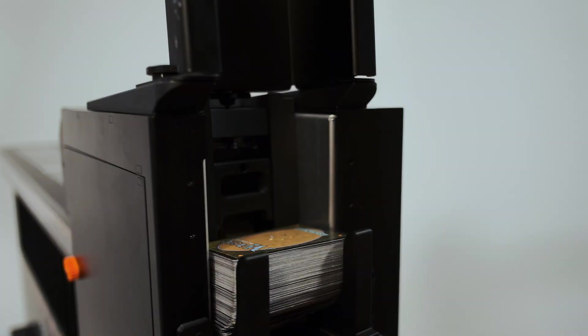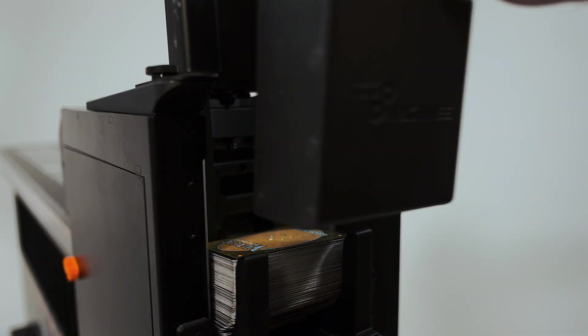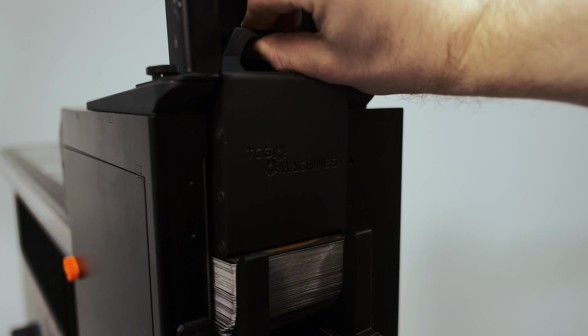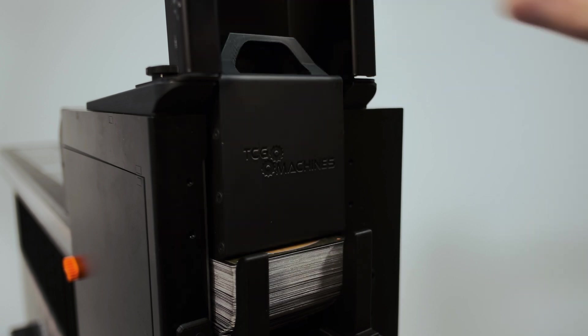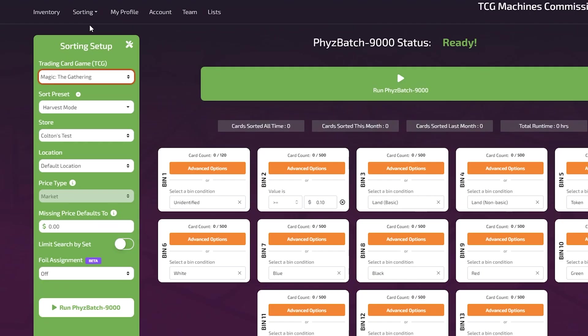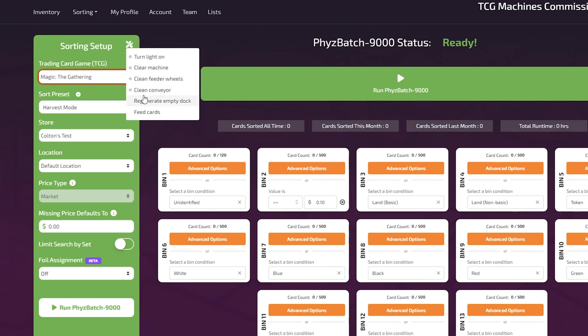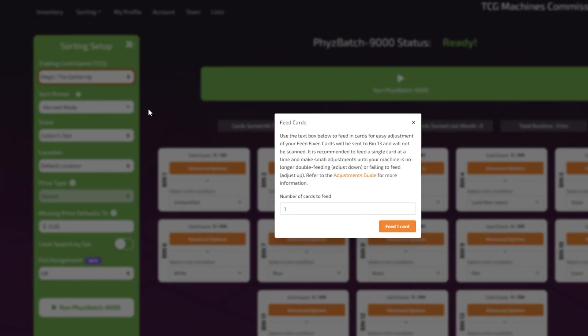Feed around 300 cards into the hopper using the new weight provided in your feed fixer kit. In the maintenance task menu, select the feed card option. Choose how many cards you would like to send. The default is one card.